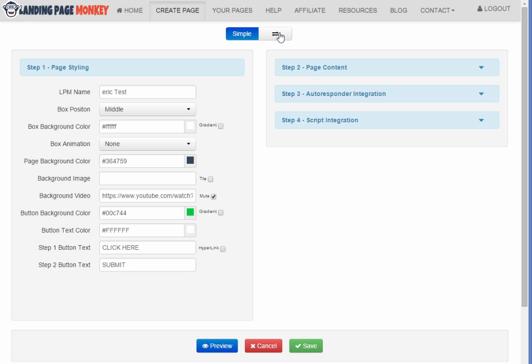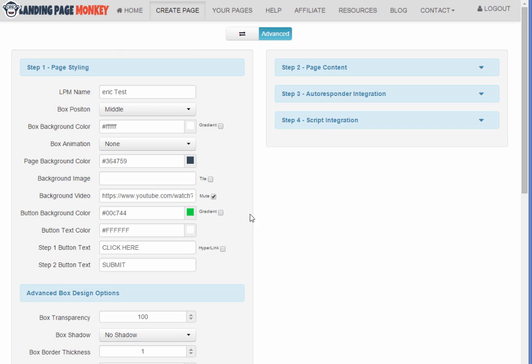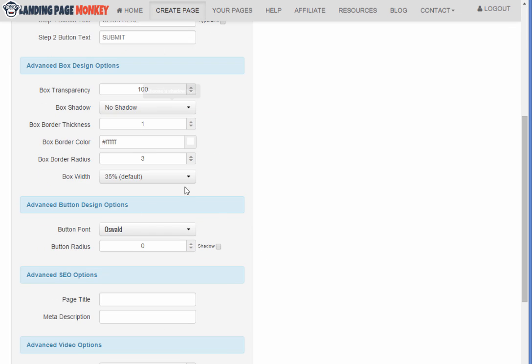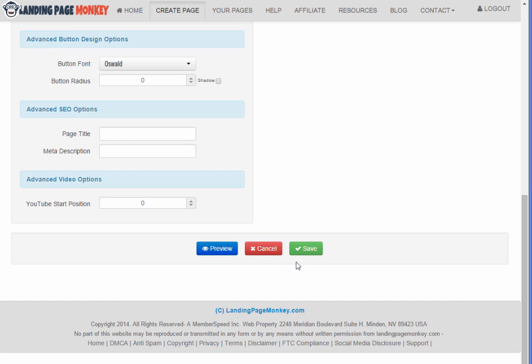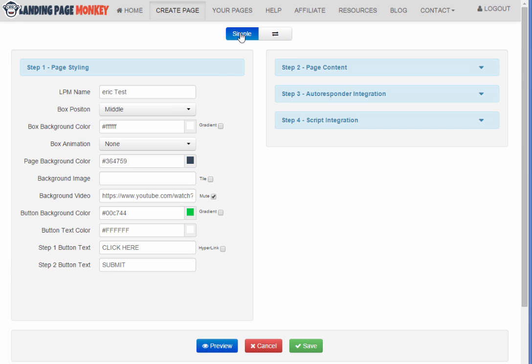And you can customize all these other things. And there's also some advanced features so we're on simple mode right now. If we want to go to advanced mode, we could have even more customizable options. We'll just stick with simple right now.